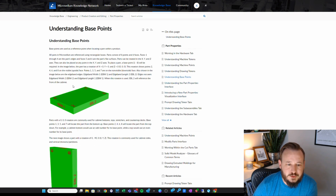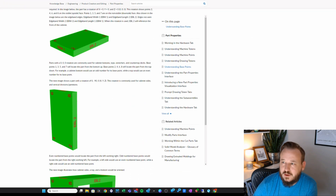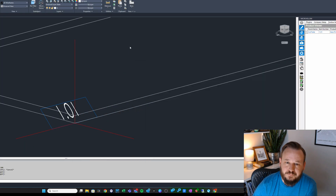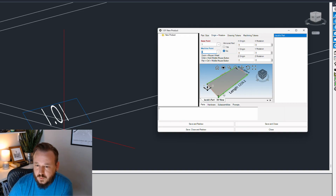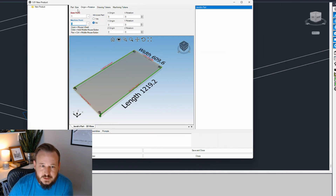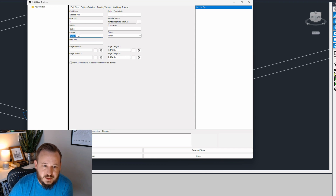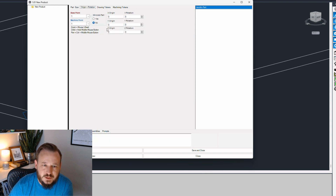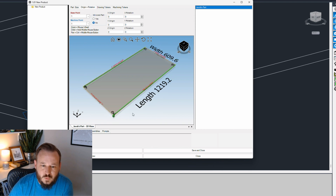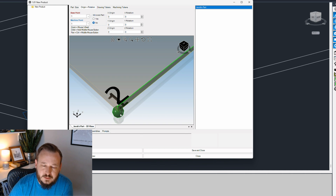Your base point is essentially the corner of the part referencing the origin of the part in your Microvellum model. If you think of your part as a rectangle, it's got a width and a length, and this part properties interface does a good job of showing that. My width is 609.6, my length is 1219.2, and it illustrates that here. My base point is one, shown as the green little sphere in the visualizer.